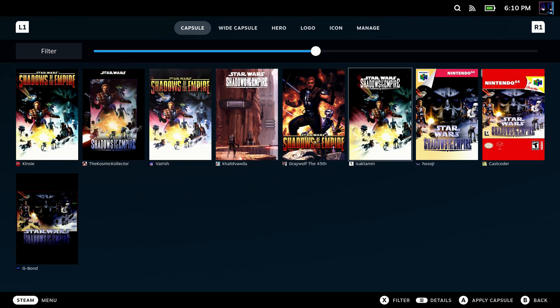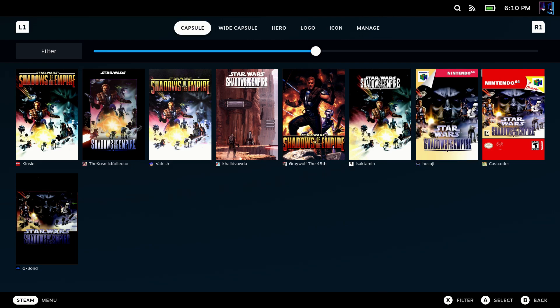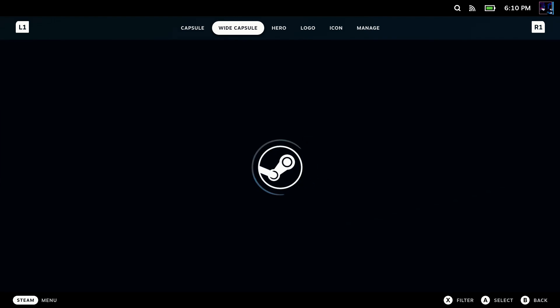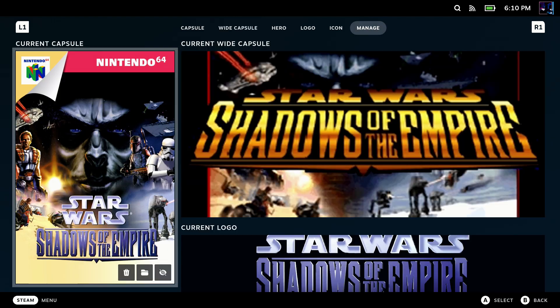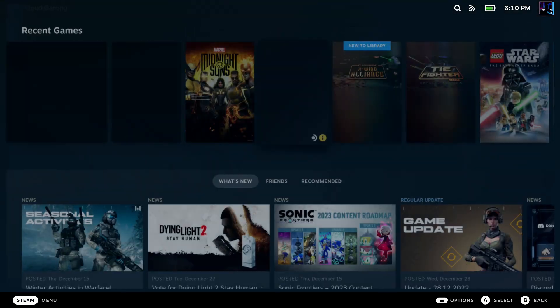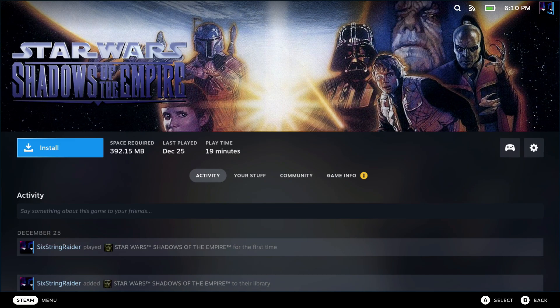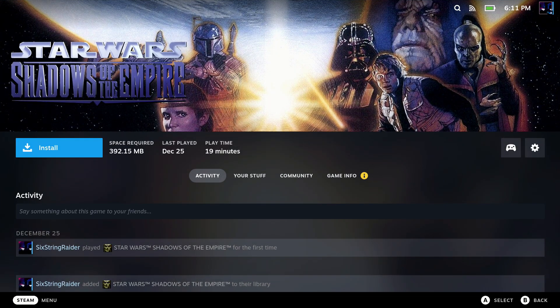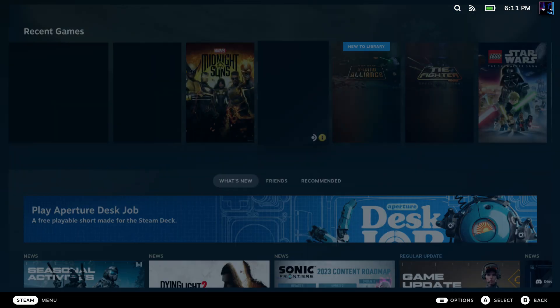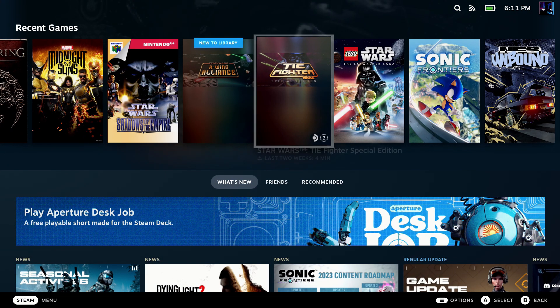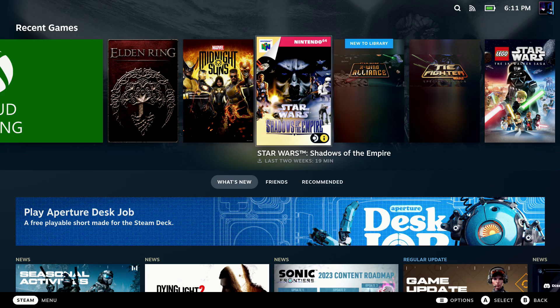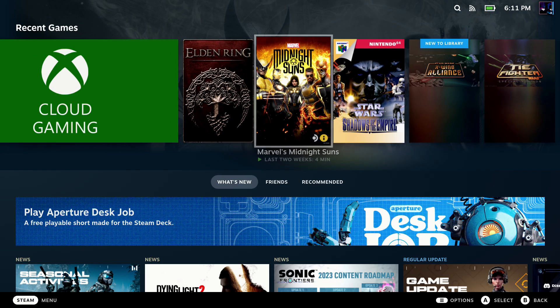And Shadows of the Empire is a game I played a ton back on the N64. So while I am playing now the PC version, for the fun of it, I can just go ahead and select that N64 capsule, and I'm going to go through and I'll select everything here, and then it's going to show up for me. So really cool, especially for those older games that don't really have very good artwork. I like to be able to go in and easily and quickly in game mode change those.